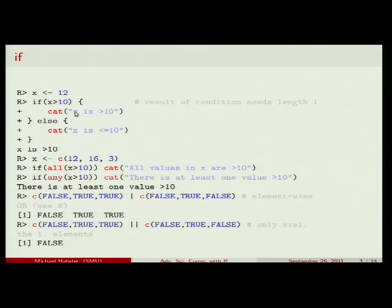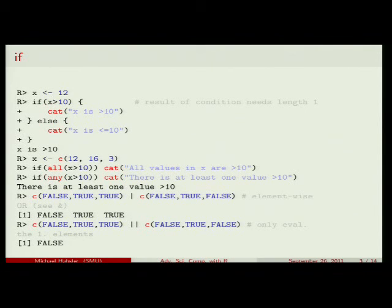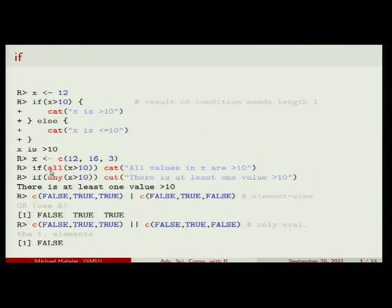Let's look at the problem with more than one value. So x could be a vector with 12, 16, and 3. If I say if x is greater than 10, that would evaluate to true, true, and false — and the if statement would be unhappy. What we often do is use all() or any(). all() is a logical AND — it's true only if all values are true. any() is a logical OR — true if at least one is true. For example, all(x > 10) fails because 3 is not greater than 10. But any(x > 10) is true because the first two are greater than 10.